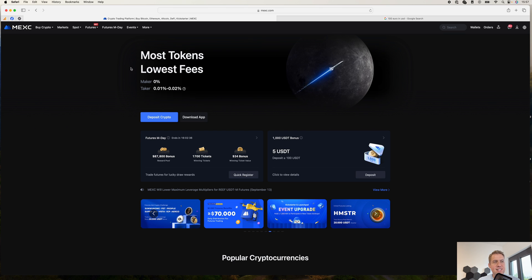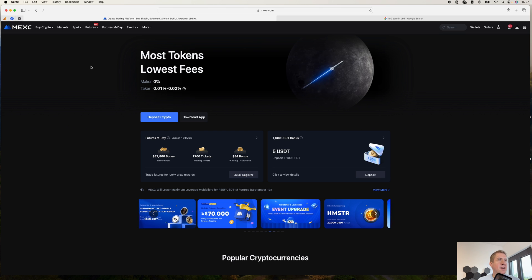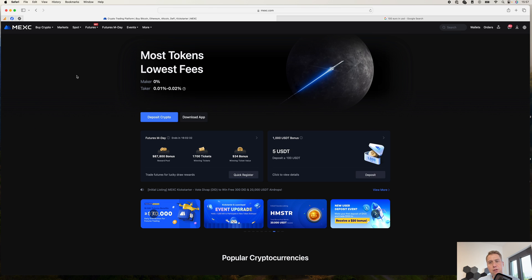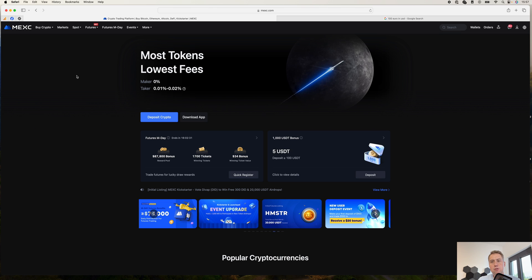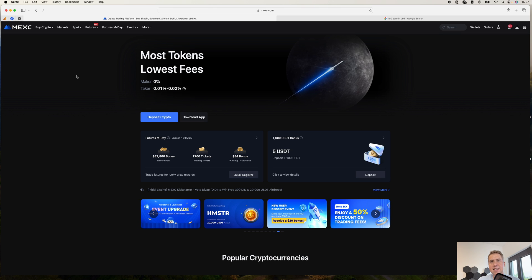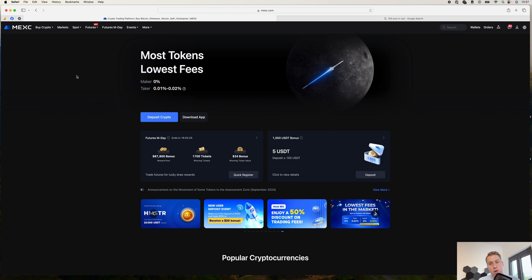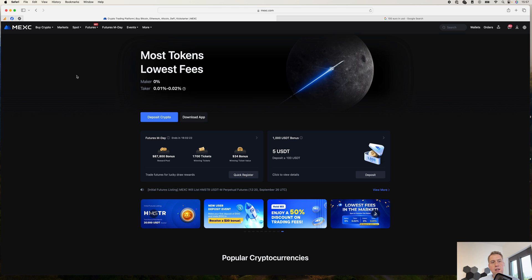Let's have a look at the exchange. Once you have an account and you want to start trading, the first thing you need to do is actually deposit some money. You can either deposit cryptocurrencies, which is fairly straightforward, I will show you that.